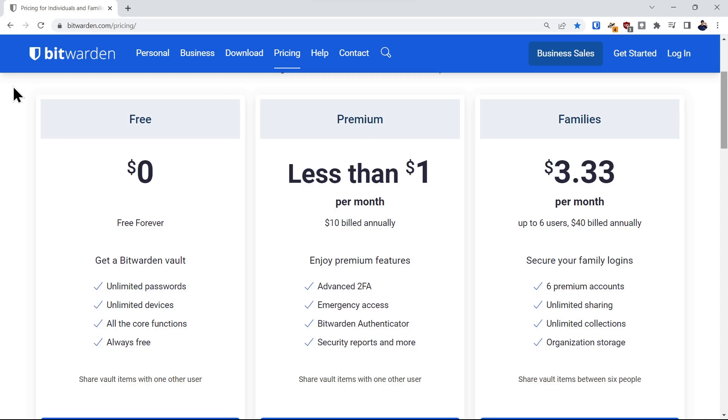Bitwarden has three tiers of plans: a free plan, a premium plan billed at $10 annually, and a family organizational plan for up to six users billed annually at $40.